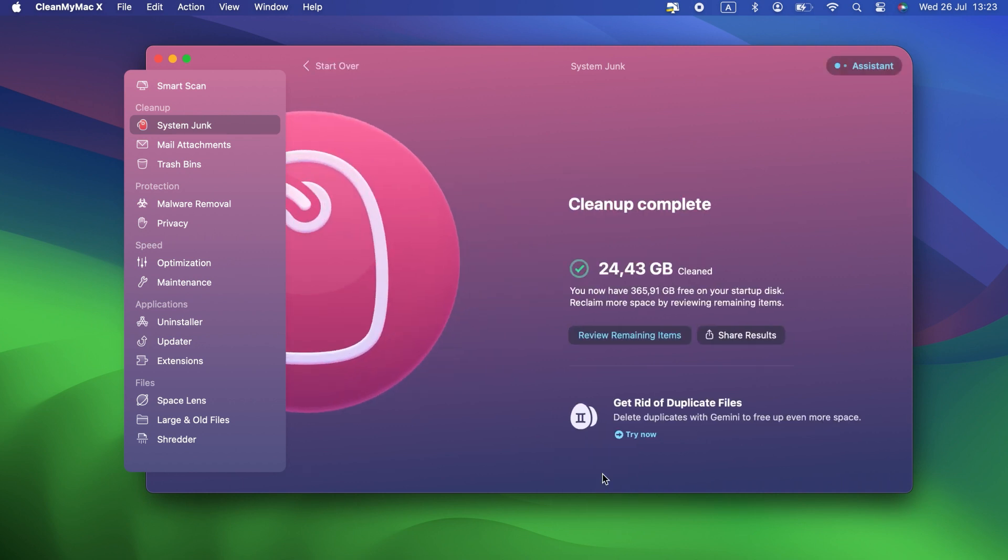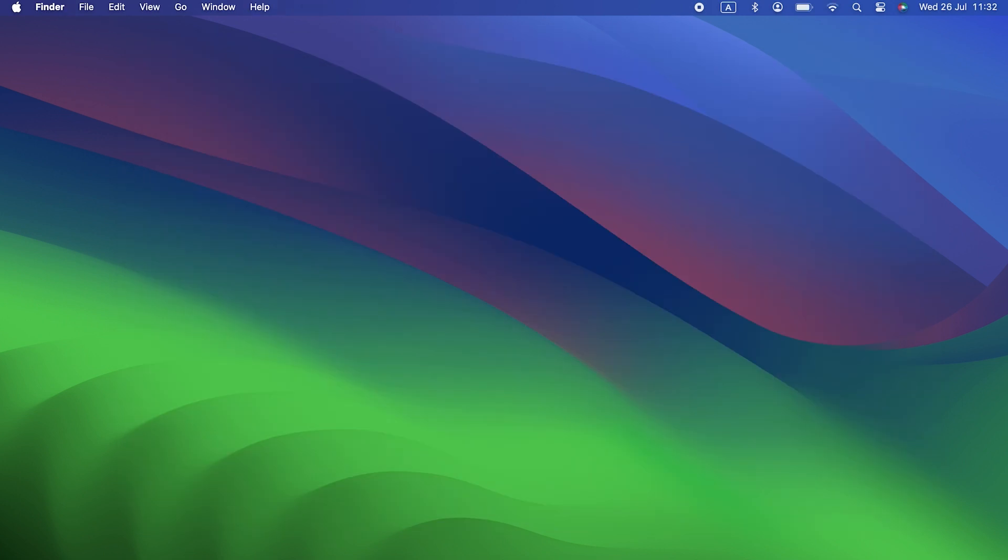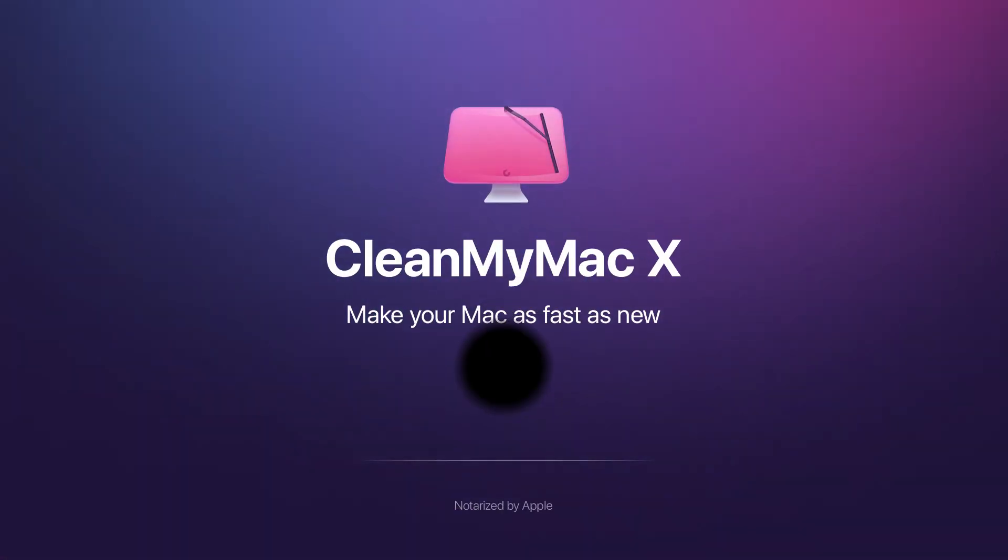And that's it. That's how to remove the Apple Security Alert Scam. If you're unlucky enough to have downloaded it on your Mac, at least you now know how to get rid of it. Thank you for watching and don't forget to hit subscribe so you don't miss the next one. Bye.